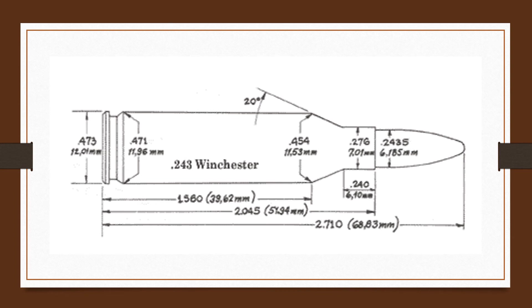And Hornady GMX and the Lapua Naturalist allow the .243, as well as other 6mm cartridges, to produce the same higher velocities and be very efficient on big game while using a faster, lighter bullet.